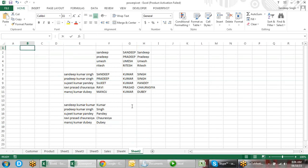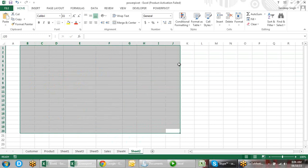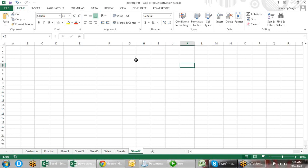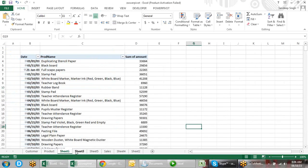Those SQL concepts will help you to understand Power Pivot more. Power Pivot is like a mini SQL — it uses some SQL concepts, so I will let you know what those are.